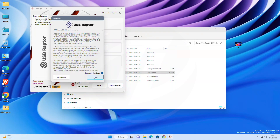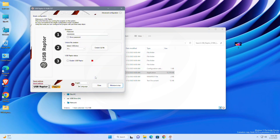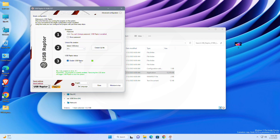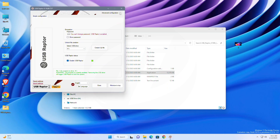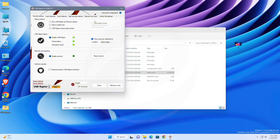Accept the EULA. Now enter the password you want, and after that select the USB drive. After selecting the drive, click on 'Create Key File'. Lastly, check this option and you're done. Click on 'Minimize to Tray' and you're good to go. If you want to do some advanced settings, you can configure it from here.